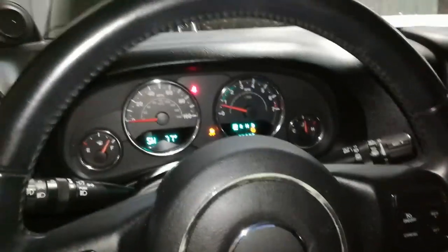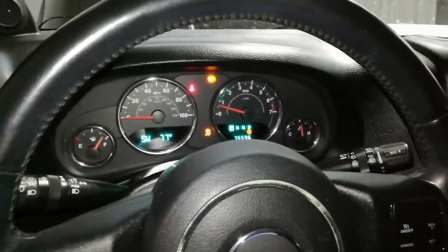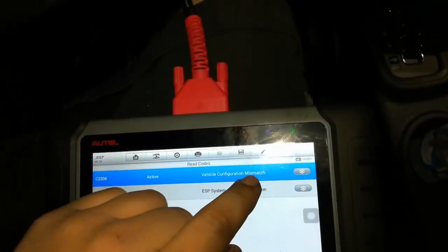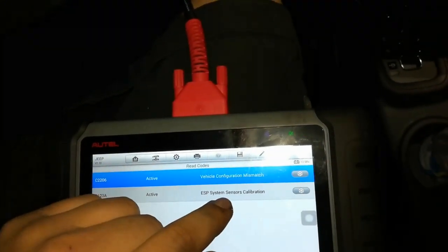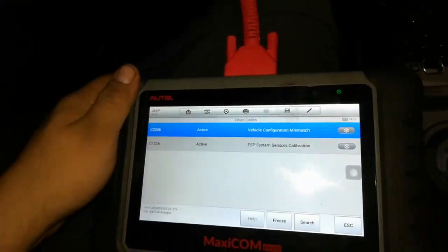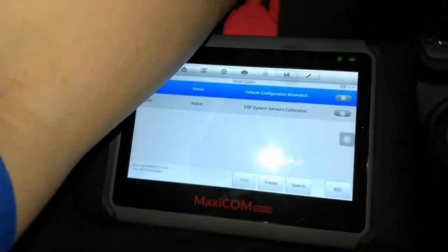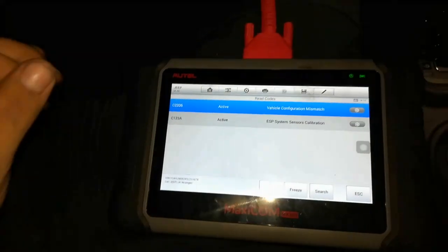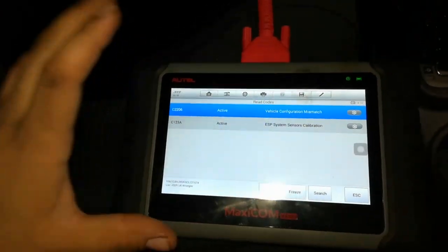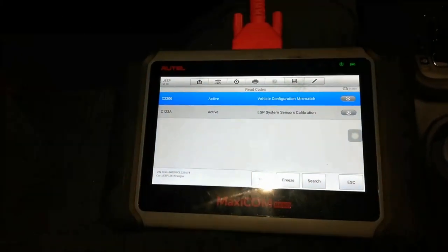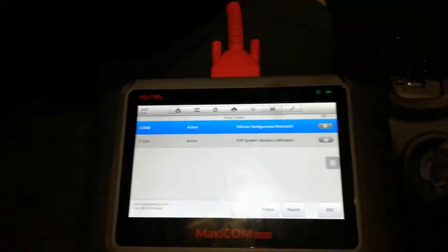After replacing the module, don't freak out if you get the ABS light flashing or the traction control light on — you'll need to get the module flashed. I've got two codes: vehicle configuration mismatch and ESP system sensors calibration. You can send it to a dealer for a reflash, which should be about a hundred dollars. Dealer labor on the module can run five to eight hundred, so you save big doing it yourself. Like and subscribe — thanks for watching.